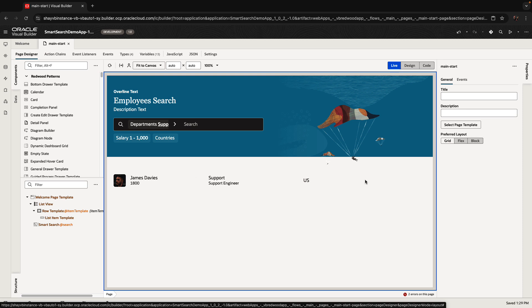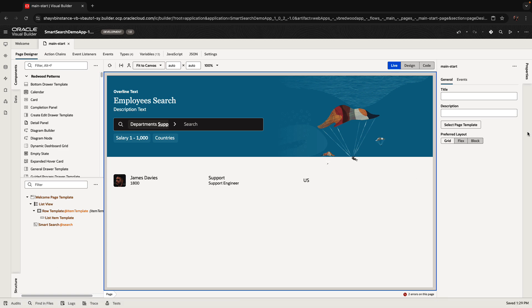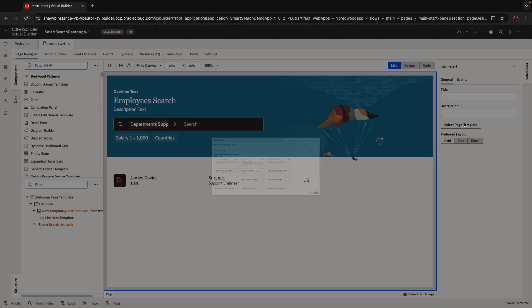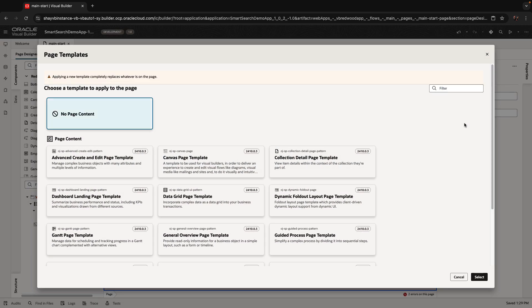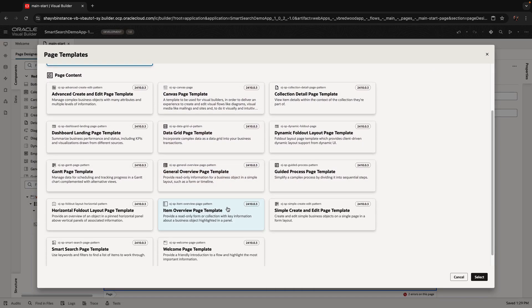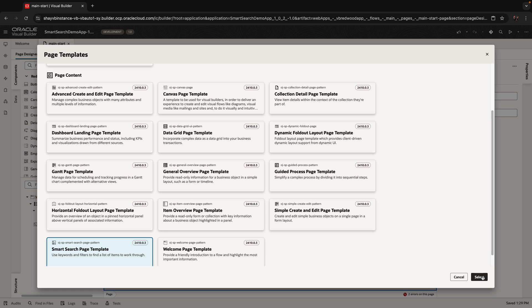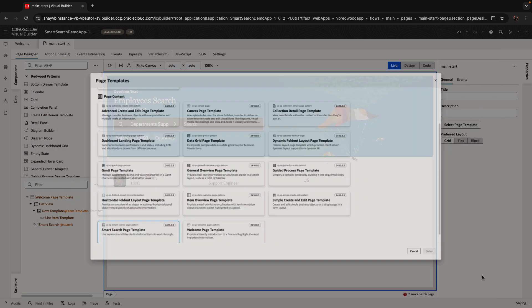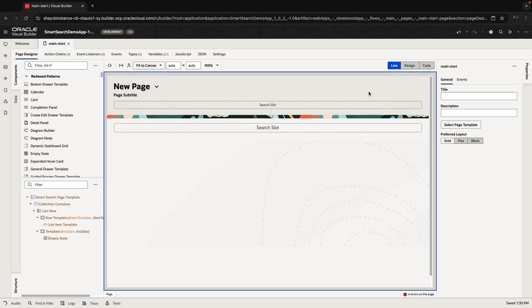If you look at the options for page templates, you can actually click on the page, do select page template, and there's a bunch of other options, including one that is called smart search page template. The only issue is that if you do it this way and you switch, we actually remove everything from the page and you get an empty page. So that's probably not what you want to do. Let's do an undo here.